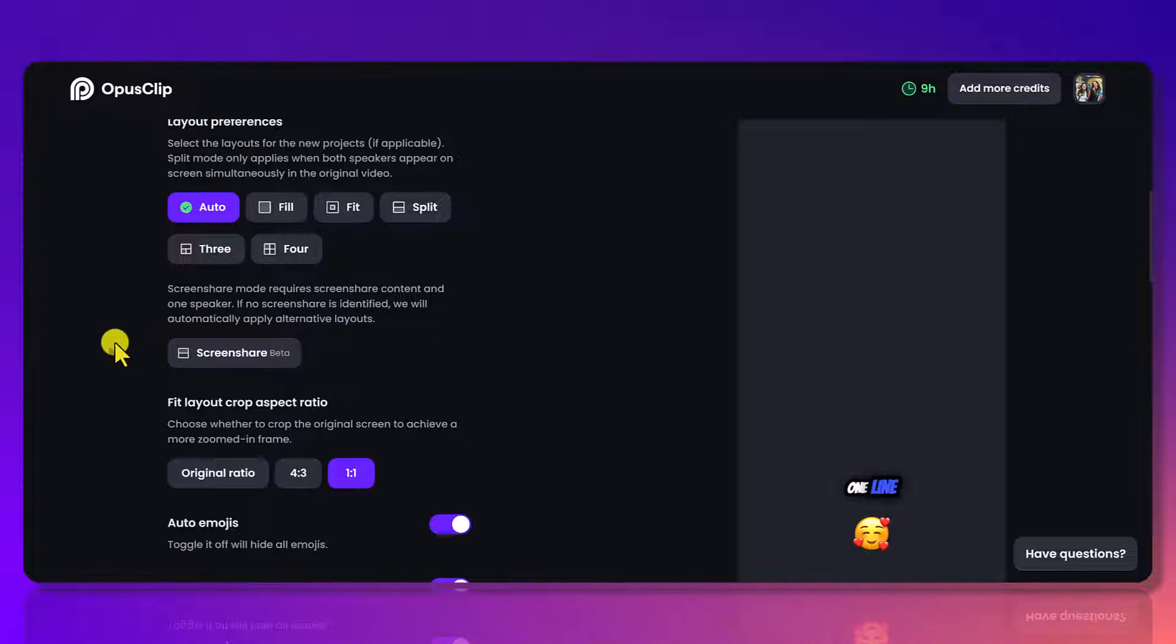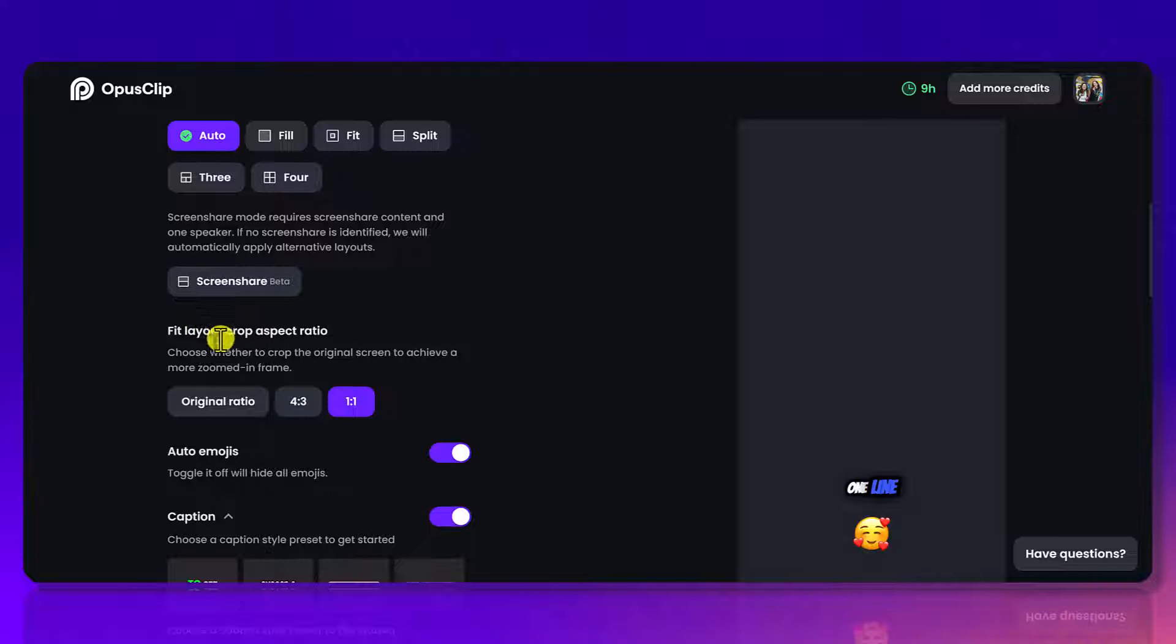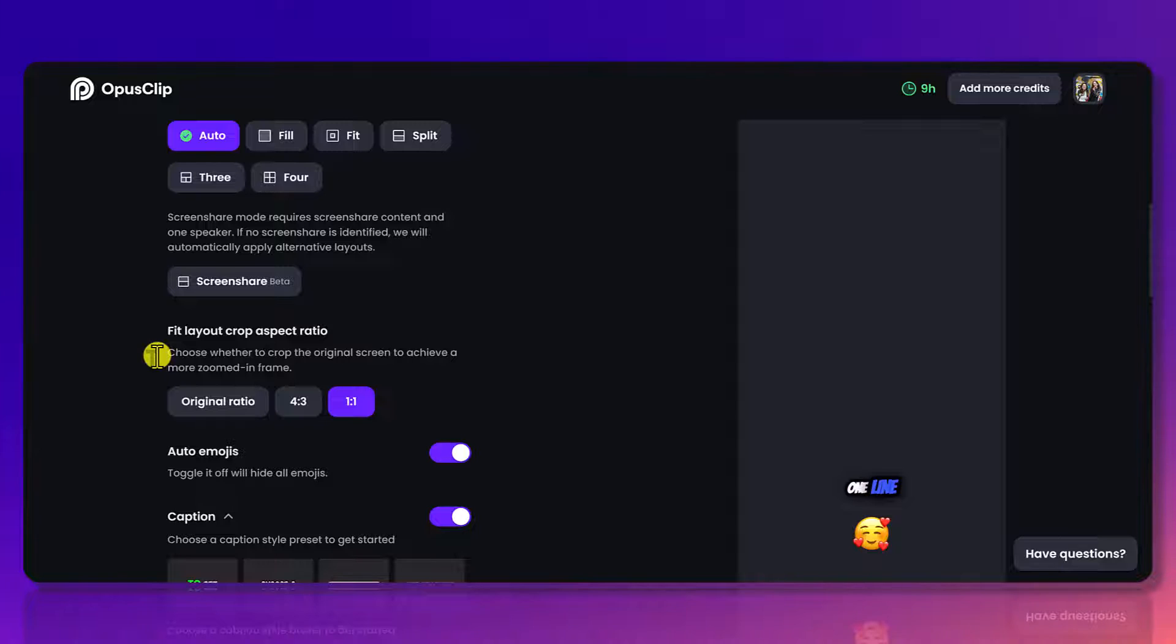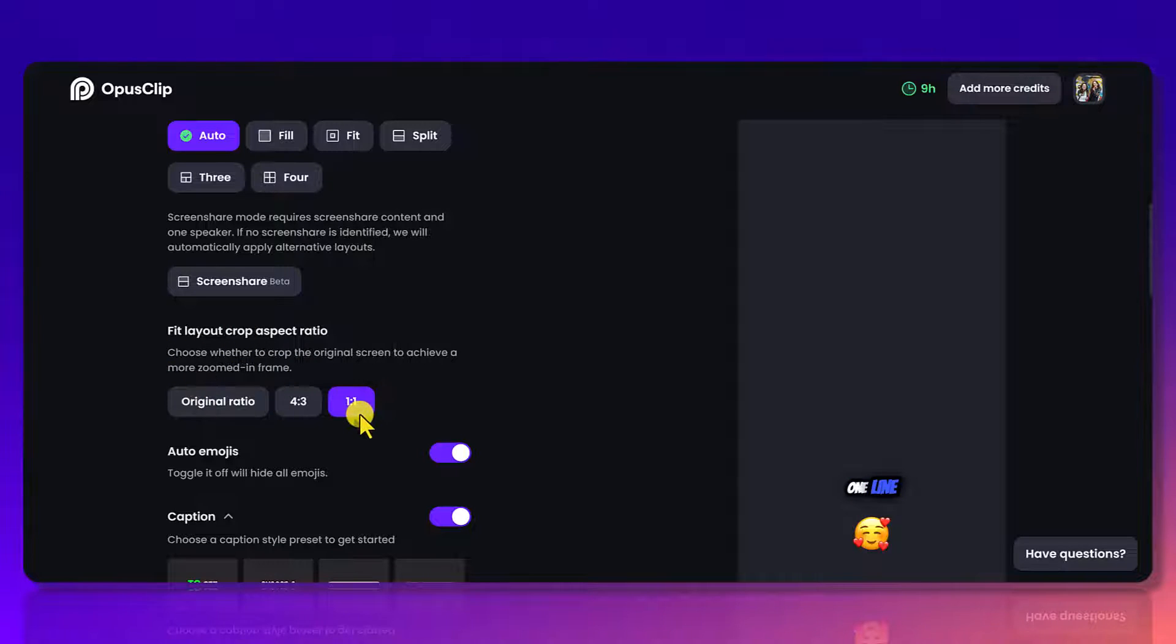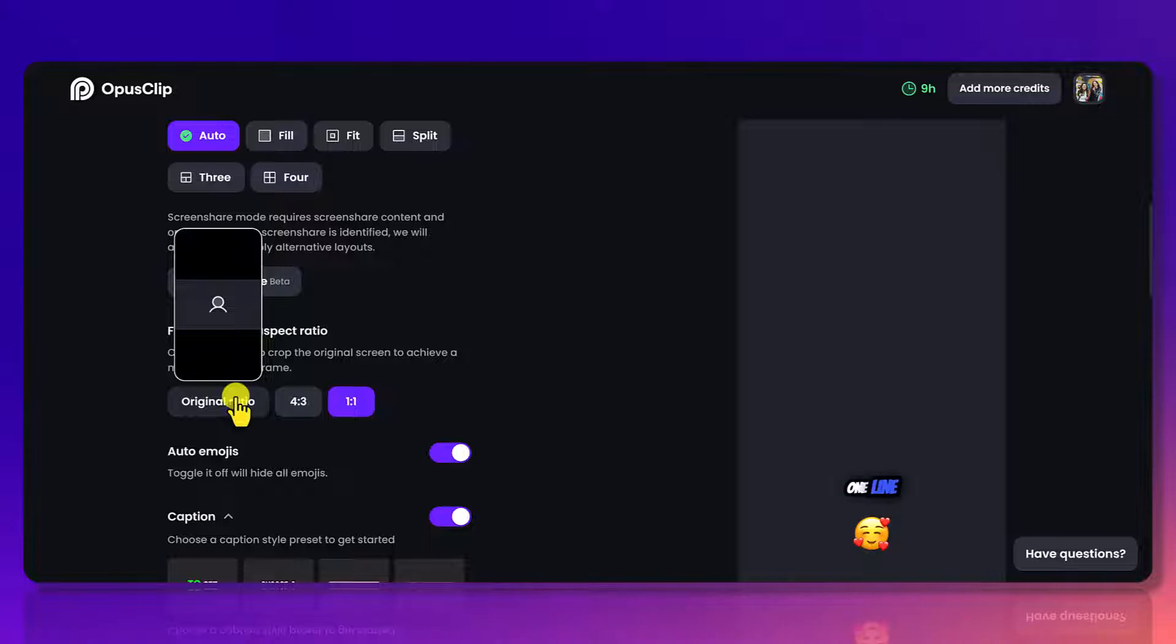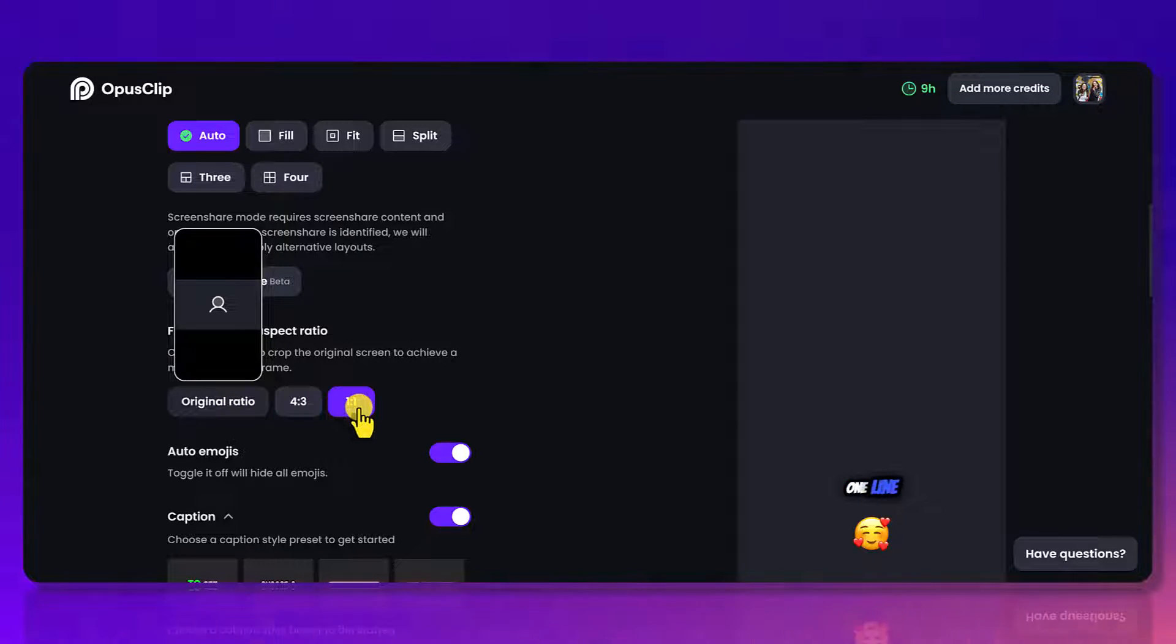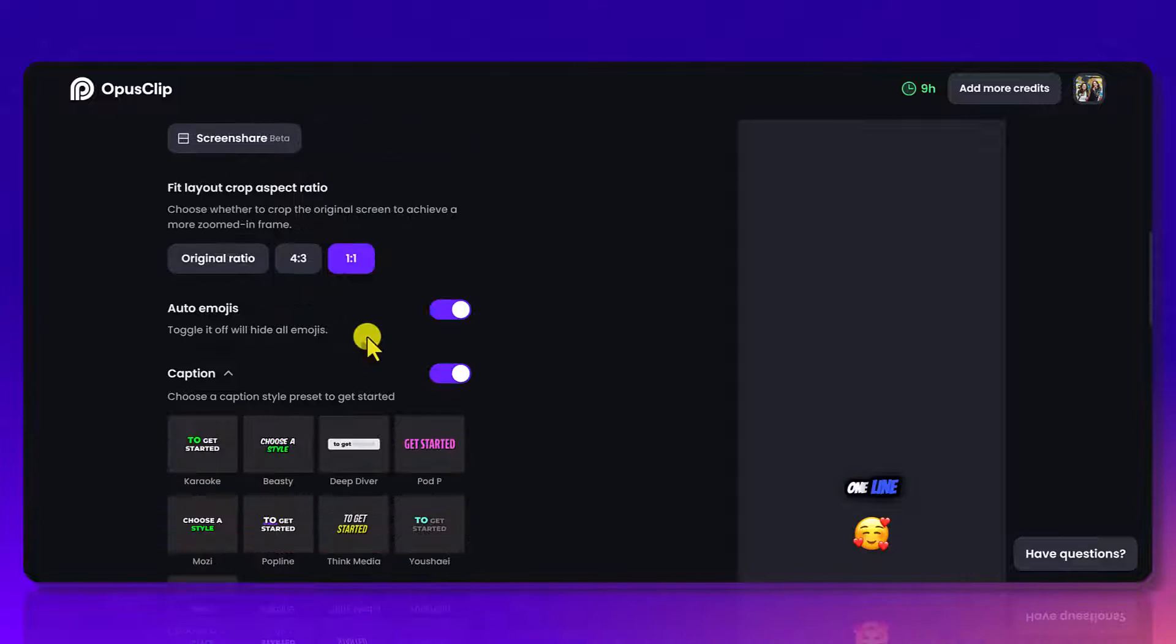So I'm just going to keep scrolling by. I don't touch this. The next one here, fit layout crop aspect ratio. Choose whether to crop the original screen to achieve a more zoomed in frame. So I typically leave it to this here and you can hover over it and you can see what it originally looks like. It depends what the video originally looked like. I'm typically leaving it to this style.